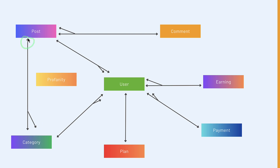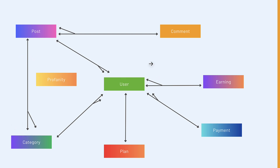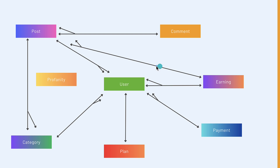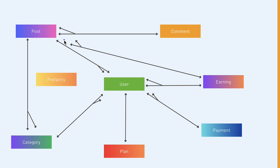For post and category, a post can have many categories but a category belongs to a single post — or you can make it many-to-many, where a post can have many categories and one category belongs to many posts. The choice is yours. For post and earnings, a post can have many earnings but one earning belongs to a single post, because if you have more views this month it means your earnings will be more.